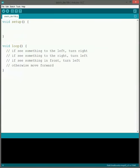All right, so today we're going to be programming the mouse robot. The mouse robot right here in comments, we have the logic we need to do. If we see something to the left, then we need to turn right. If we see something to the right, turn left.